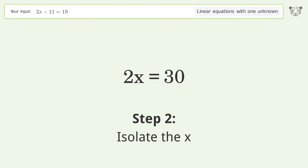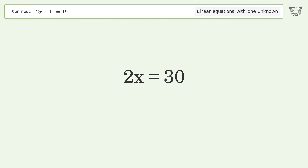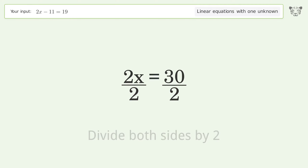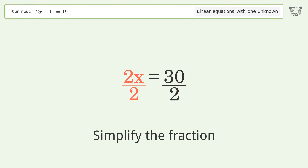Isolate x by dividing both sides by 2, then simplify the fraction.